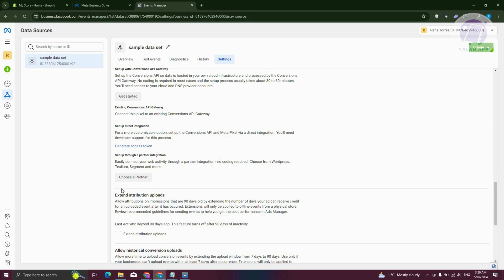What you need to do is click on that specific partner, which in this case is Shopify, and you'll have the option to disconnect your pixel from your Shopify account. And that's about it.